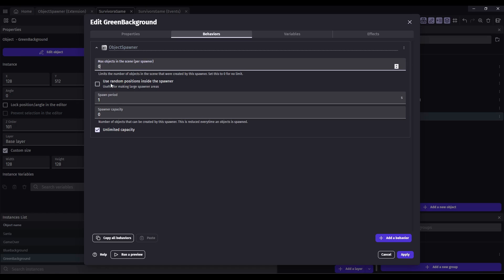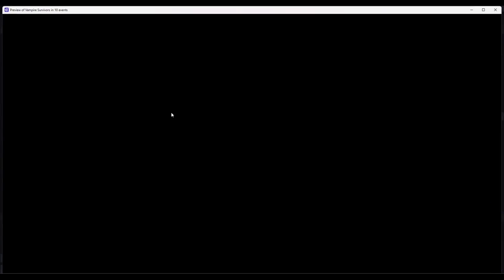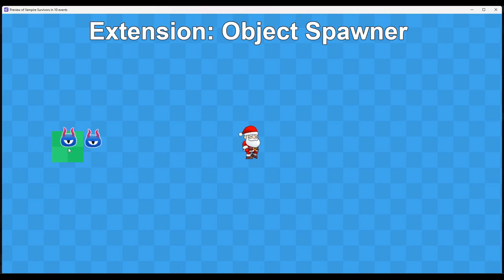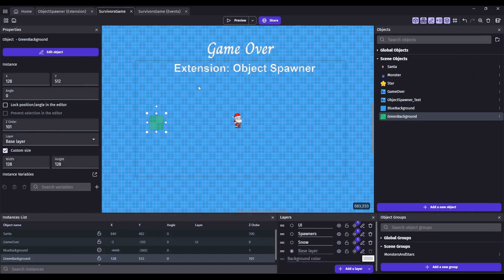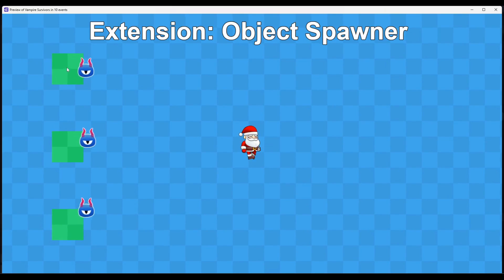The new thing that I added is this checkbox: Use random positions inside the spawner. So without that checked, they'll always start at the center point of your spawner. You can have multiple spawners, and they'll always start at the center.